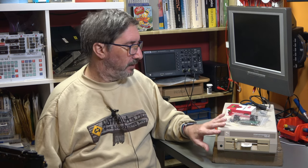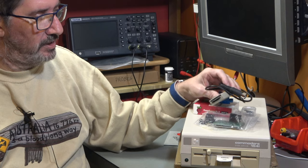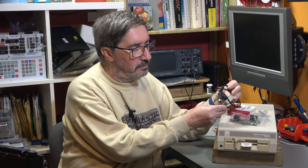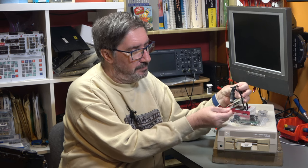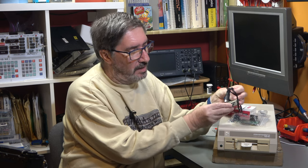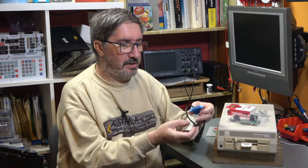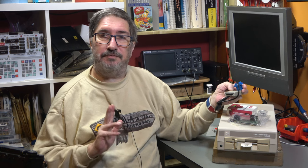We quite often emulate the 1541 and there are a number of devices that can do that. One of them is this which is a thing called the SD to IEC and this has a SD card, hence the name, and it plugs into the IEC port, hence the name, and it gets its power from the cassette port. But it's not a 1541. It doesn't emulate a 1541. It doesn't run code like a 1541 and so it won't run fast loaders, for example, that actually have code that runs inside of the disk drive.